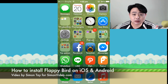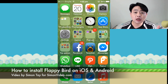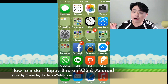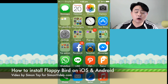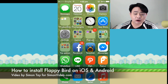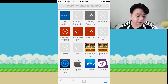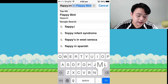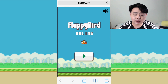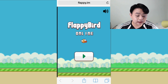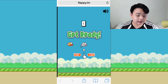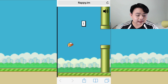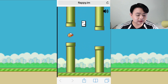Welcome to another video for simonsvideo.com. My name is Simon Tay and today I'm going to show you how you can install Flappy Bird if you have not installed it previously, now that it's been taken down, and how you're going to play it on your iPhone and Android phones. The first method is to go to Safari and tap in Flappy.im — this is the browser-based version of Flappy Bird, which you can play on Safari, and it's exactly the same as the previous Flappy Bird.